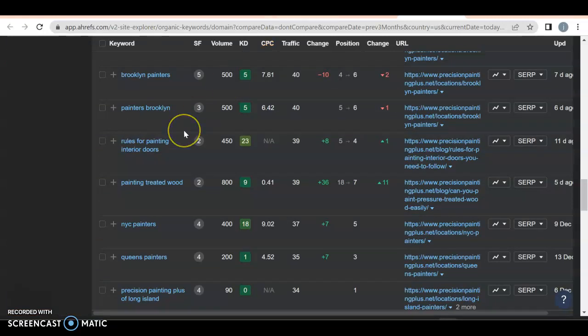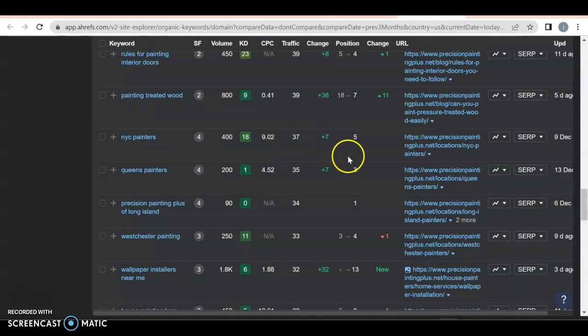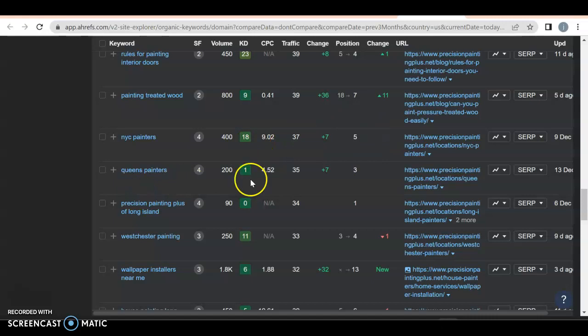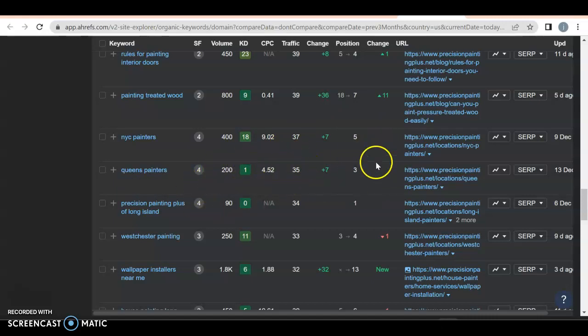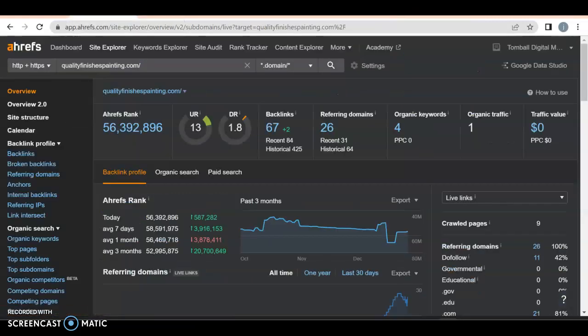Most of it's probably going to come from all over the area because they're ranking pretty much everywhere. 2.6 thousand different ones in the area. New York city painters great, 37 people search and they're on position five for that. Queens painters, boom. 200 people a month search for that. They're getting 35 of them to their website because they're in position three. They're doing pretty good.